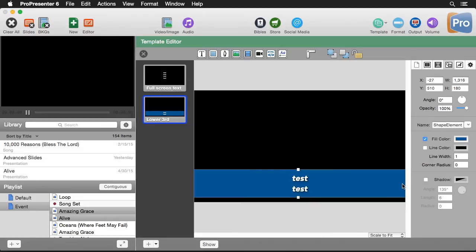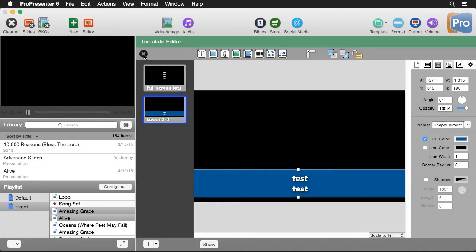So now we can close out of our template editor. And let's apply this to one of our songs.